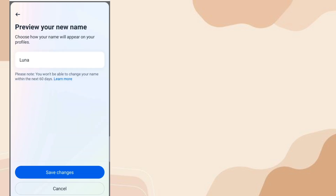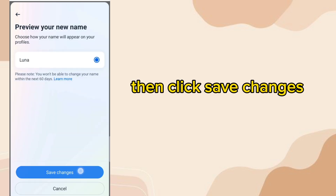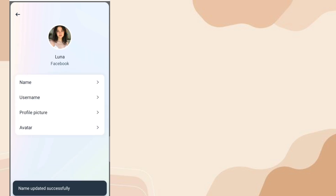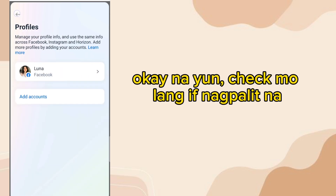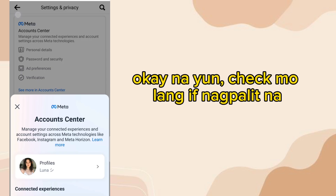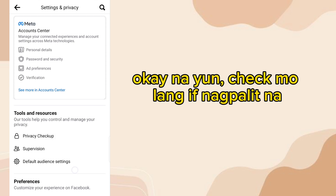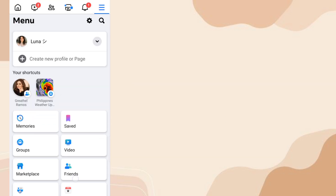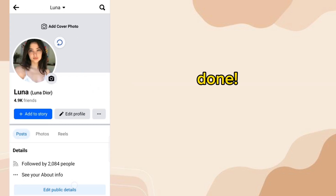Then click Save Changes. Check if the name has been updated — done!